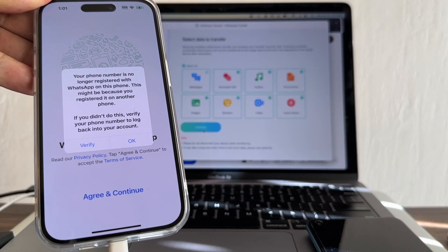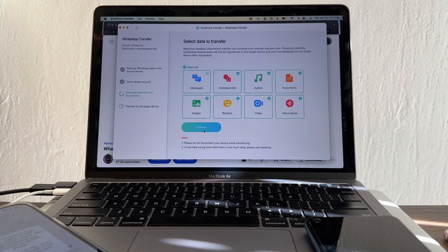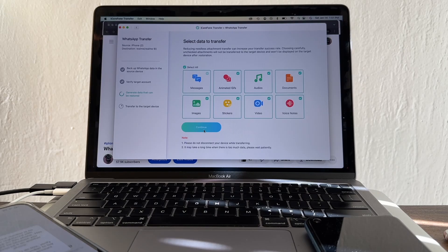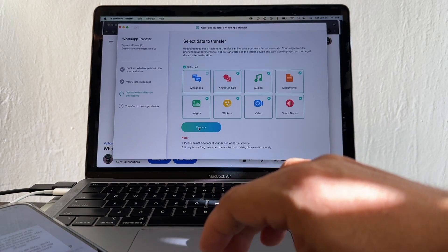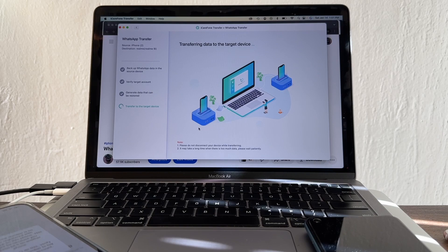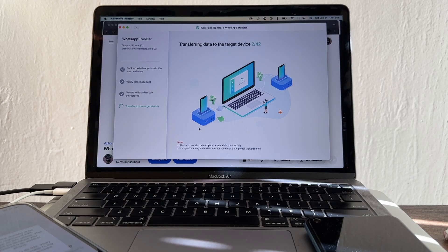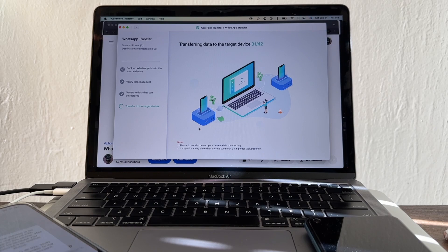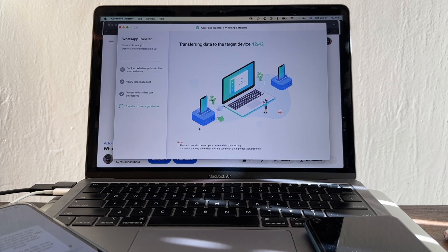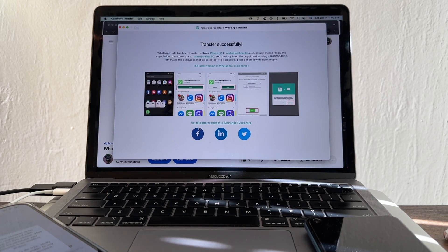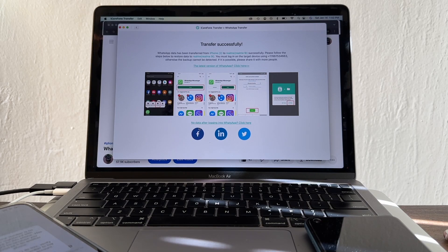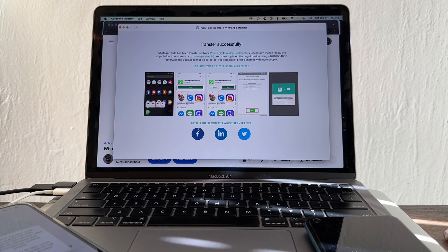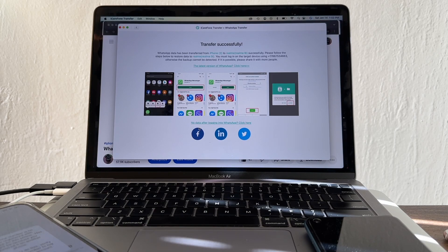Now it's going to say select data to transfer. I'm going to select everything guys. I'm going to click continue, and now it says transferring data to the target device. Transfer successfully - transfer from iPhone to Realme successfully.